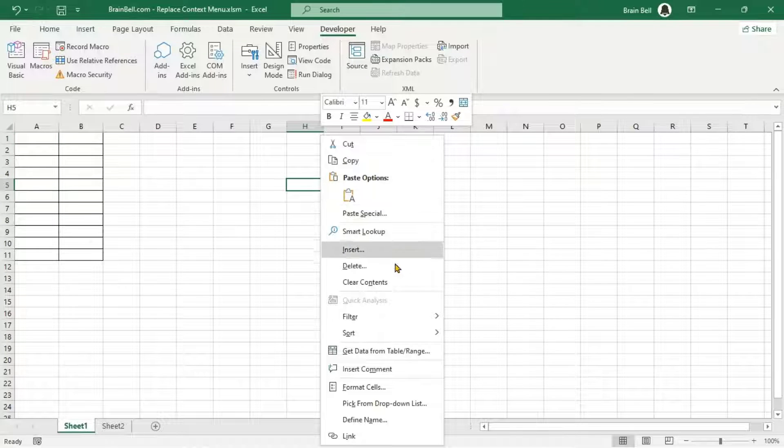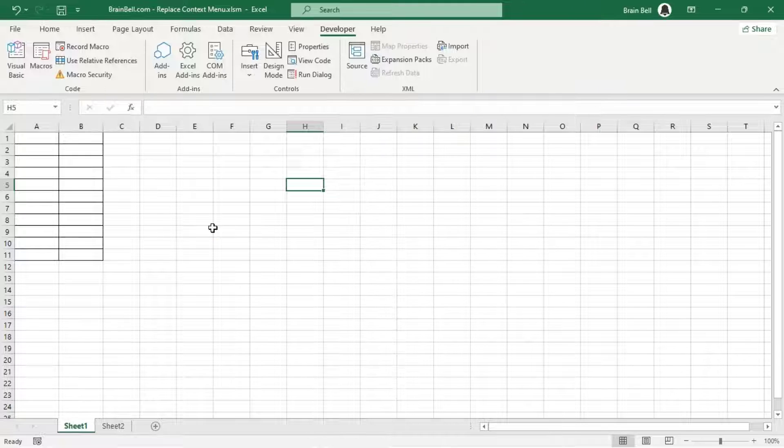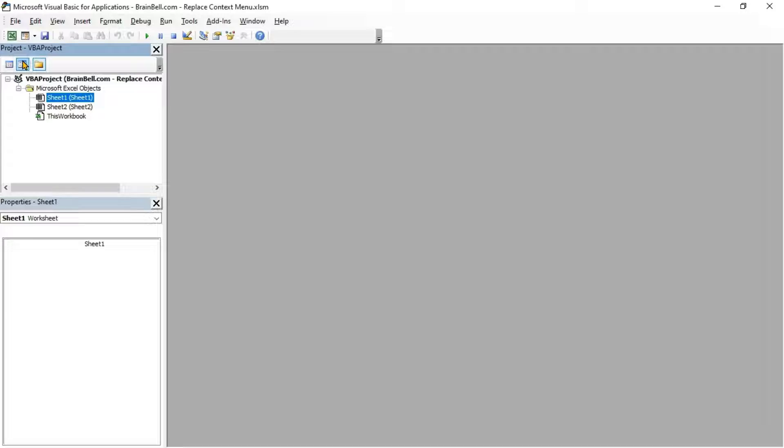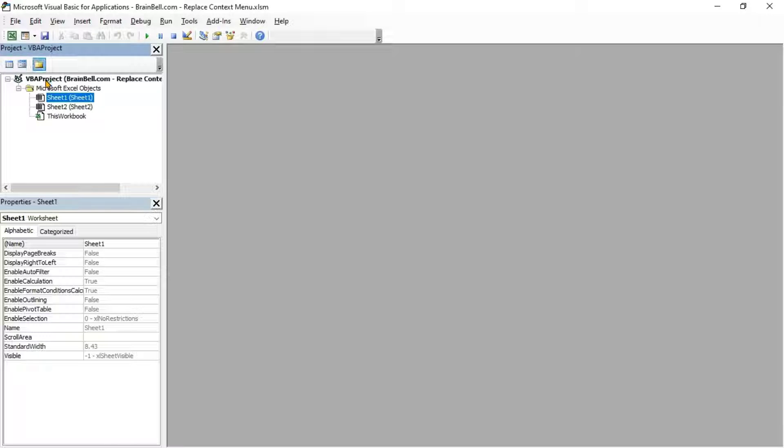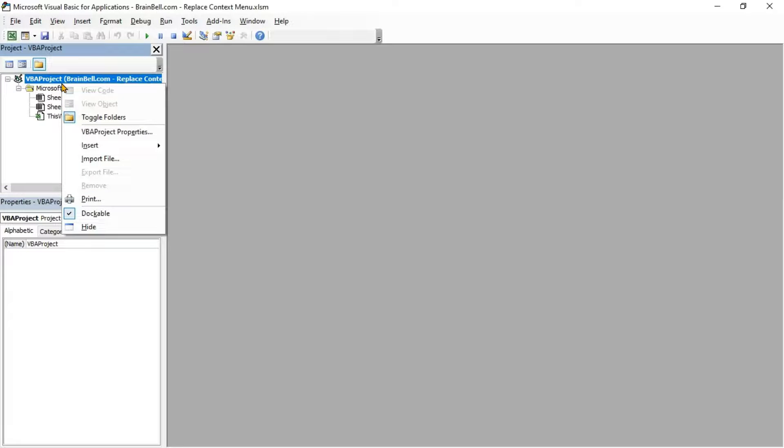First, open the VBA editor by pressing Alt-F11. Insert a new module by right-clicking on any existing module or the VBA project, selecting Insert, and then Module.